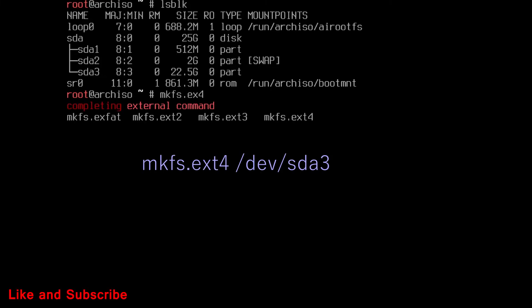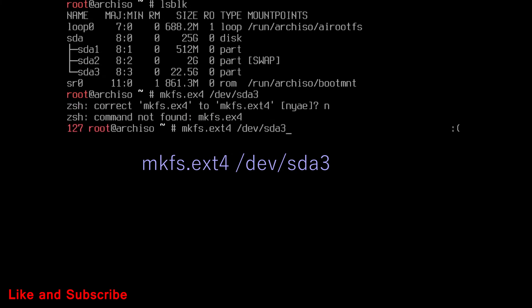Now it's time to format root partition. With ext4, SDA3 is root partition.